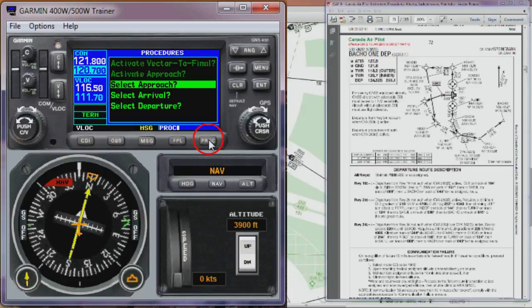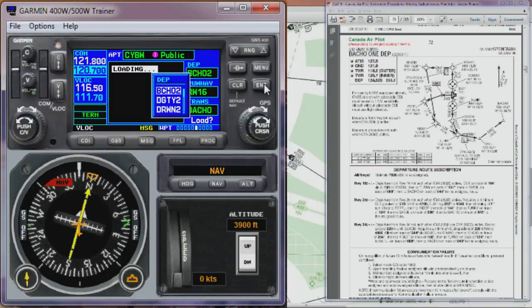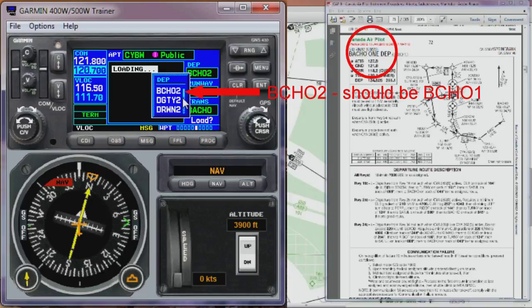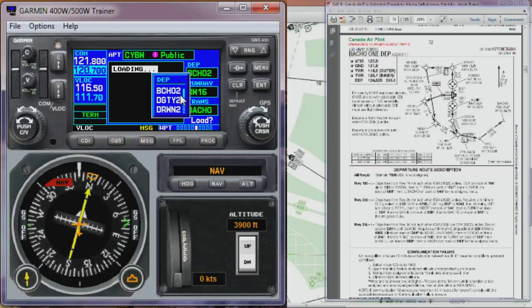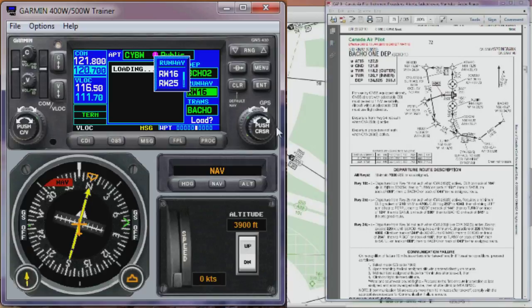The next step is to hit the procedure button. We want to select the departure procedure, so we select Departure. Make sure it says Springbank up here — that's good. We're looking for the BOCHO1 departure, but as mentioned, this is an out-of-date database, so we've got BOCHO2. Just for demonstration purposes we'll pretend it's BOCHO1 and select that. Then we have to select the active runway. We check the ATIS — let's say it tells us runway 25 is active today — so we'll select runway 25.